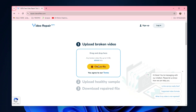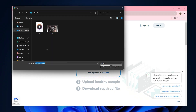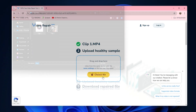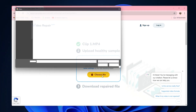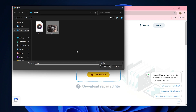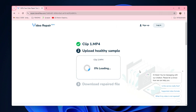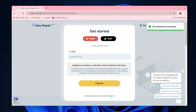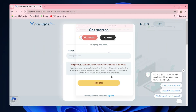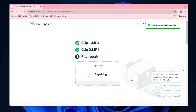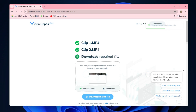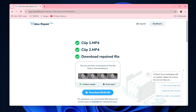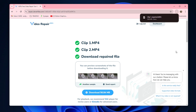First, go to the official website in the description below. Then upload your corrupted clip, then upload a healthy, non-corrupted clip. This clip must be from the same camera and use the same resolution, frame rate, and format — basically, just make sure it's from the same camera shot in the same format as the corrupted clip. From here, Video Repair will make the necessary repairs by replacing missing frames to get the file back in working order so it'll play properly. At that point, you can download the clip and it should be working great.